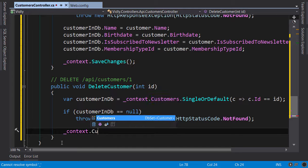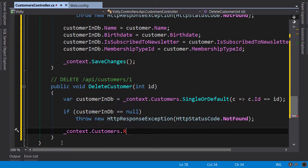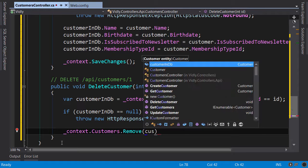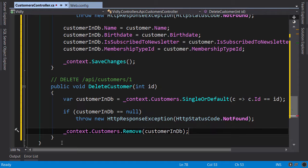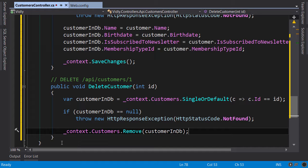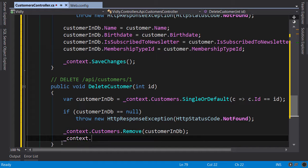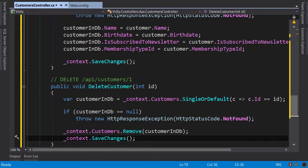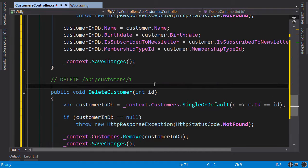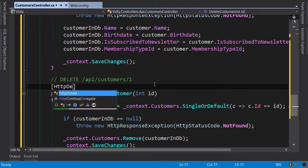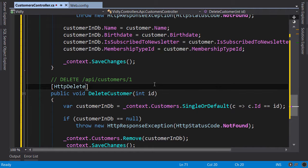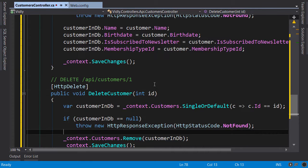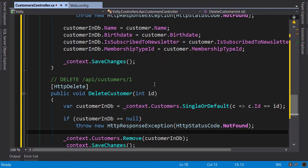So this object will be marked as removed in memory and then we call SaveChanges and we're done. Just remember to add HttpDelete attribute here. So this is how you build APIs with ASP.NET Web API. Next I'm going to show you how to test this API.